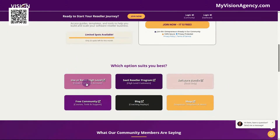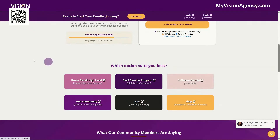If you're interested in signing up for high-level, you can get a free 30-day trial here. You'll also get a free membership in our reseller program. If you are a current high-level customer and you would like to sign up for a reseller program to resell AI ads manager, get access to our done-for-you system, and all of our other tools, you can join directly here.